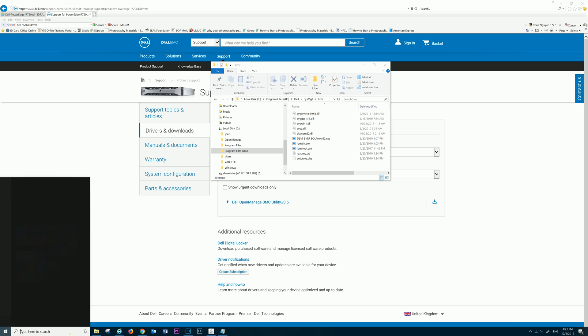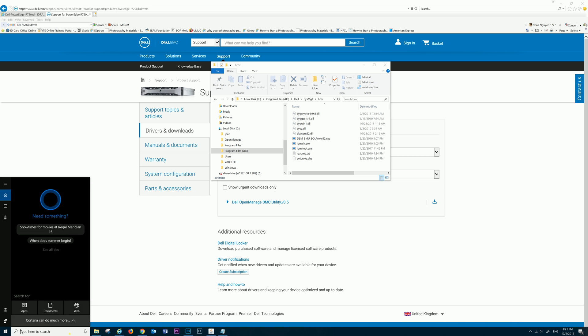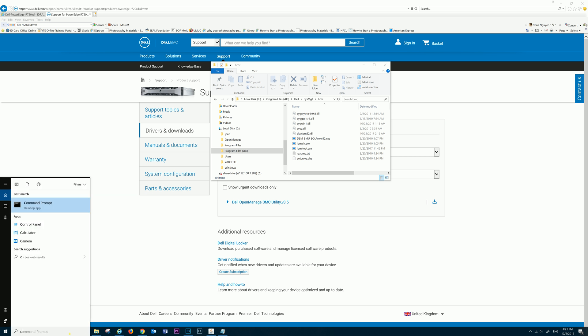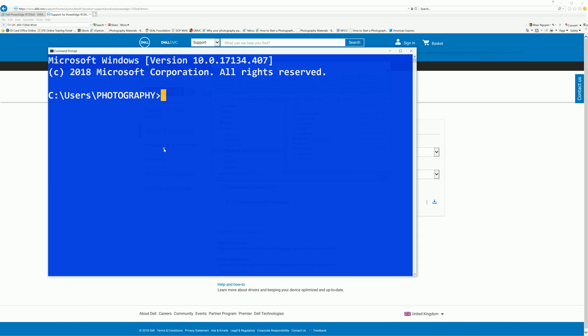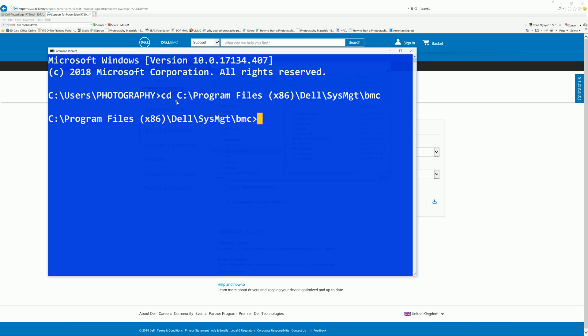We're going to open up the CMD or command prompt. You don't need to run it as administrator, but you can if you wanted to. We can use the command CD for change directory to move it to the BMC Utility in order to run it. You have to change the directory to where the utility is located. And here it is, we're already in the BMC Utility folder.